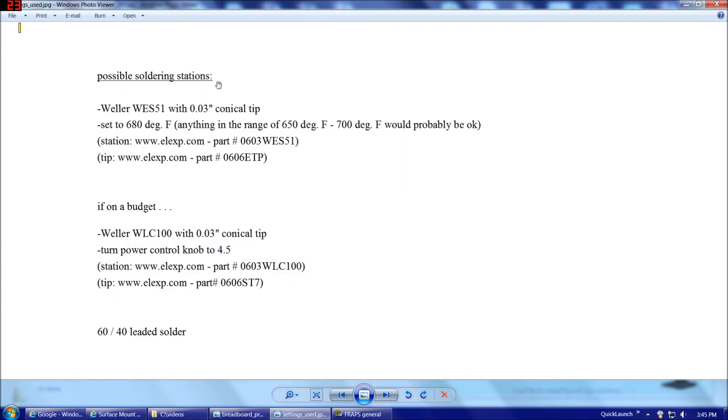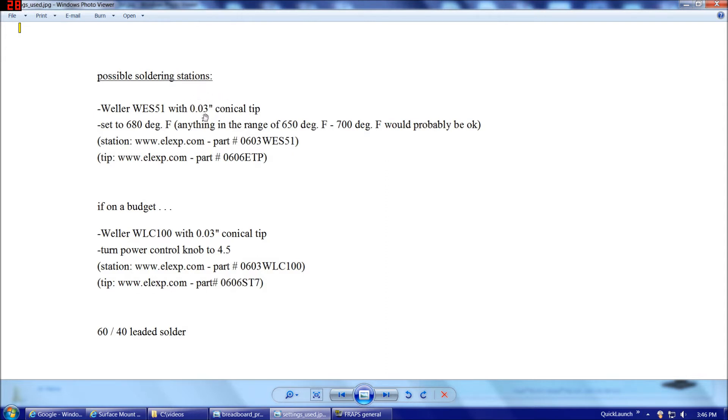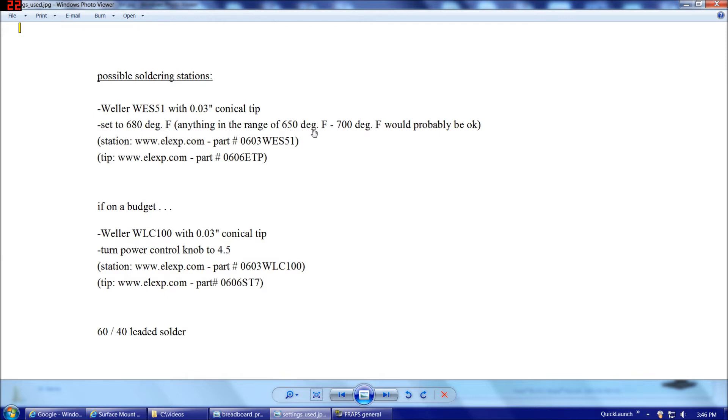So as far as possible soldering stations, during this video, I'm going to use the Weller WES-51 with a .03-inch conical tip. Although you generally don't want to use a conical tip to hold solder, in this case, a .03-inch, that's a relatively blunt conical tip, so that'll still work well for us as far as holding solder on the tip first and then applying it to the part second. Now, I'm going to have my iron set to 680 degrees Fahrenheit, but anything in the general soldering range, probably 650 to 700 Fahrenheit, would probably be okay. And for your reference, if you're interested, the Electronics Express part number for the station and tip are listed here.